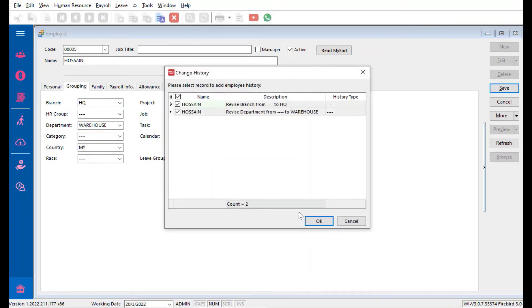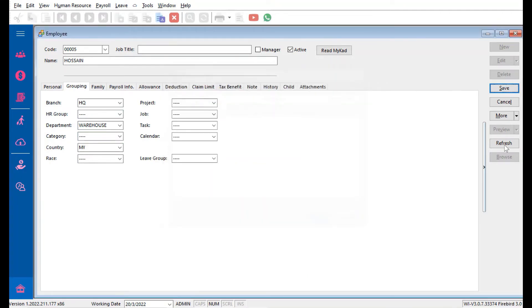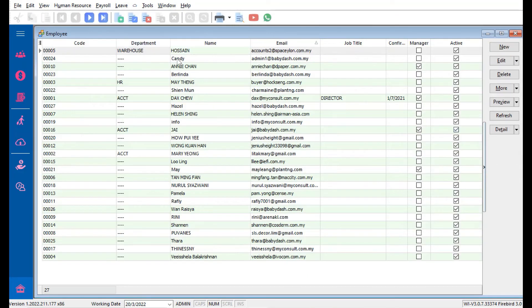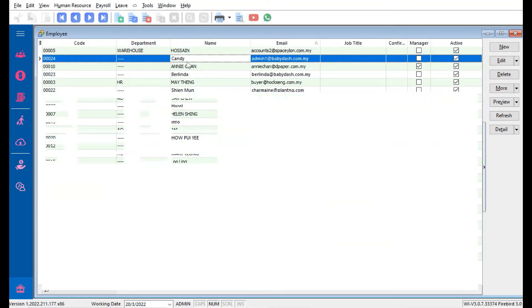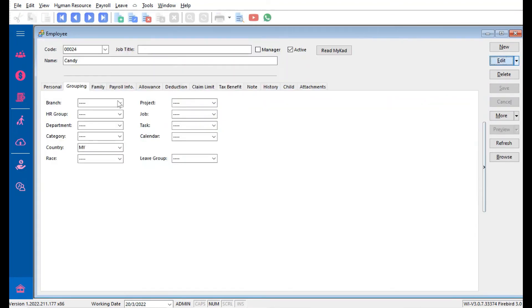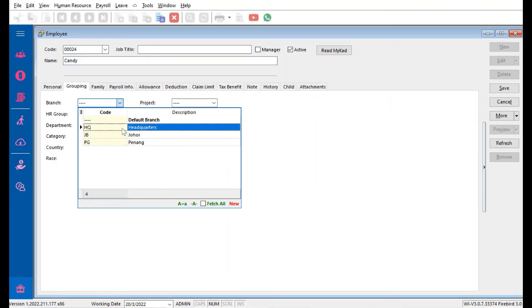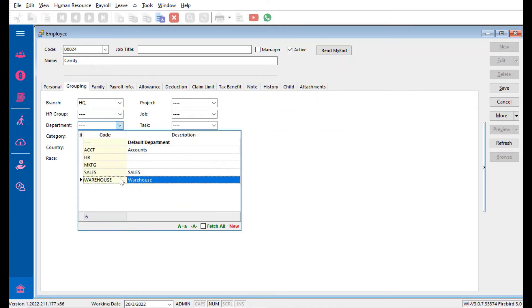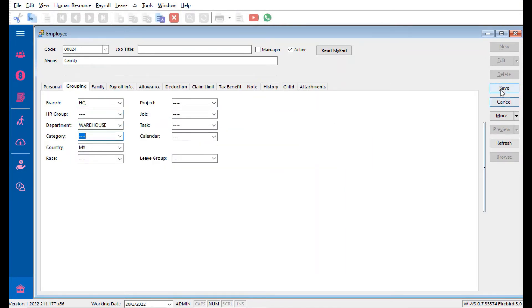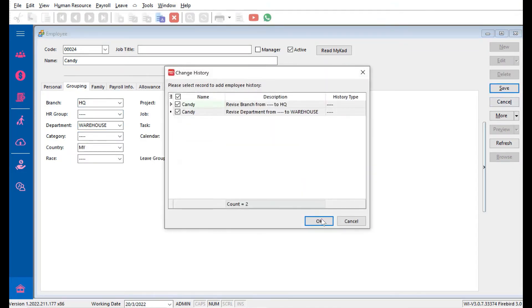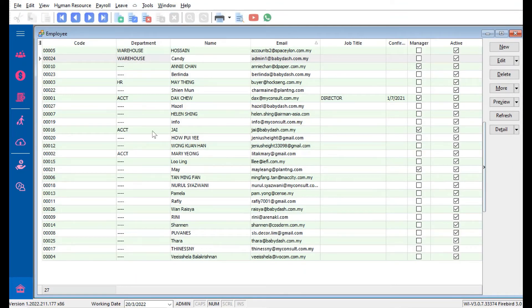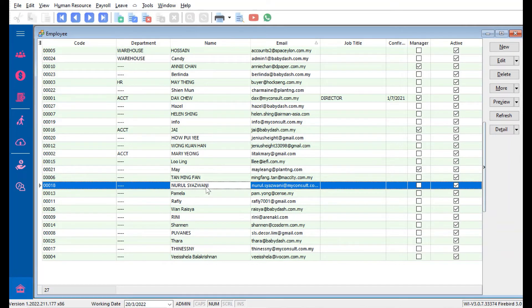And then same for Candy. Now we have two employees under HQ Warehouse. Let's say we want to assign Wani as the manager in charge and she can approve leave for these two persons.